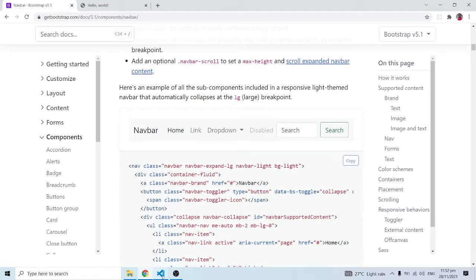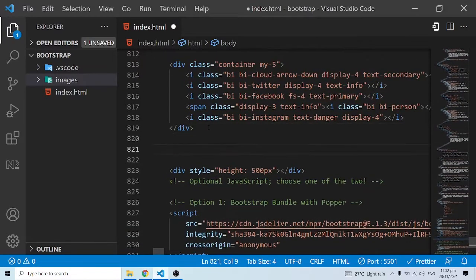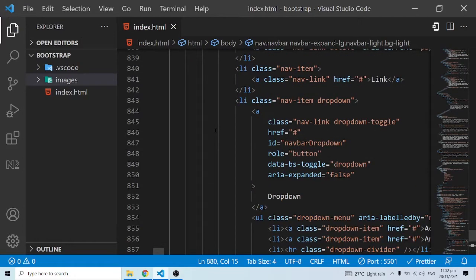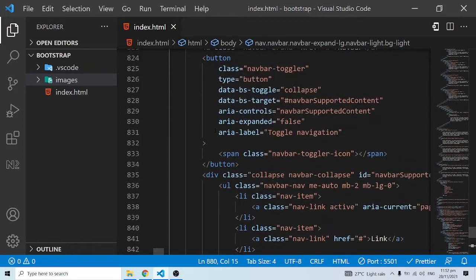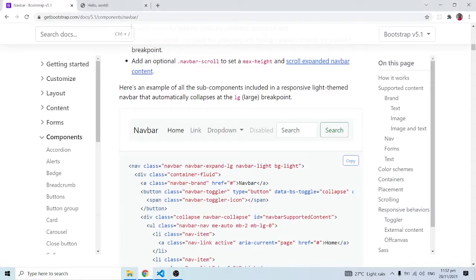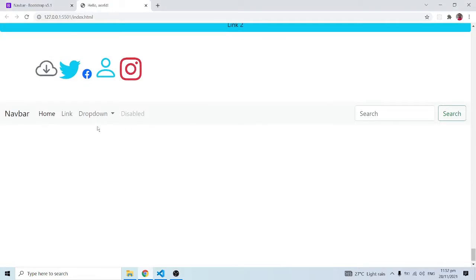I'll click on this link, come into VS Code, paste it in here, and save. I'm using the Prettier extension, so anytime I save it automatically formats the code for me. Now let's go back and look at the navbar.